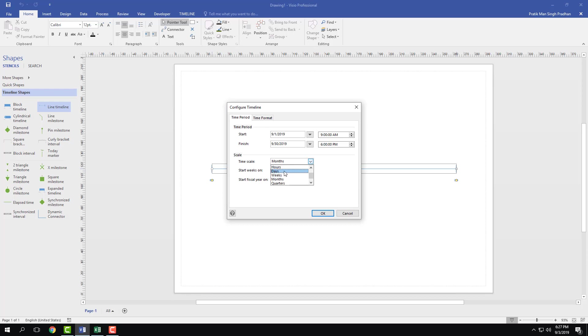You can choose hours, days, months, quarters, and so forth. If you have year-long timelines, you can also choose years right here. So I'm just going to divide this into weeks long.